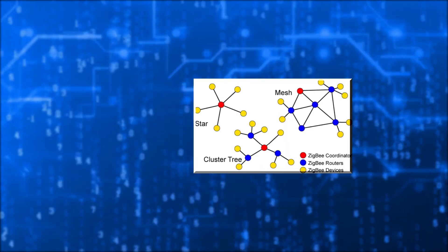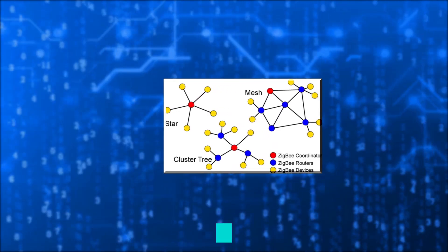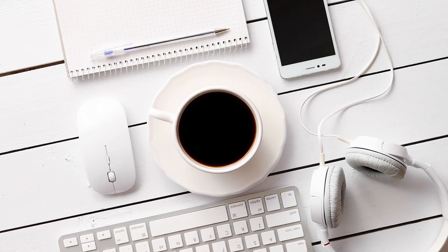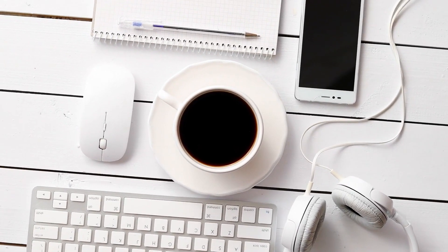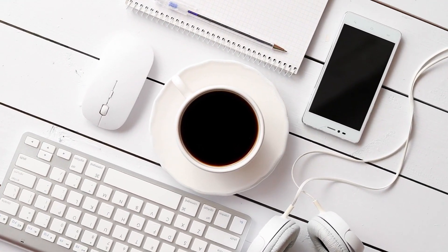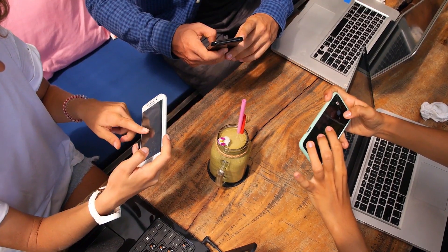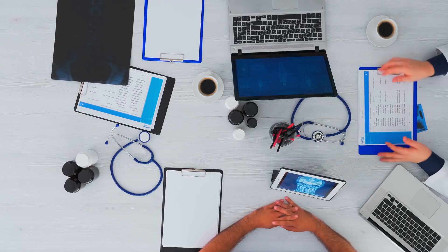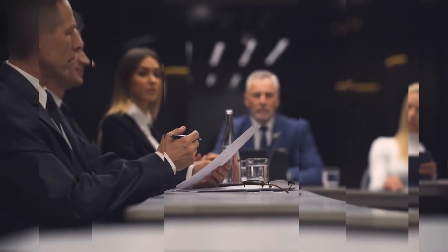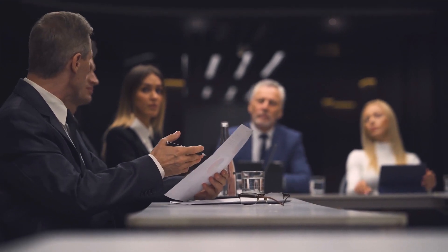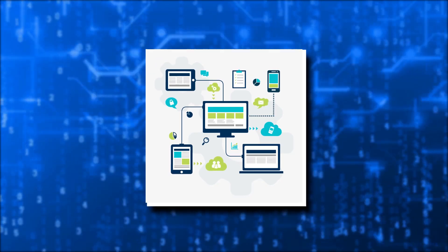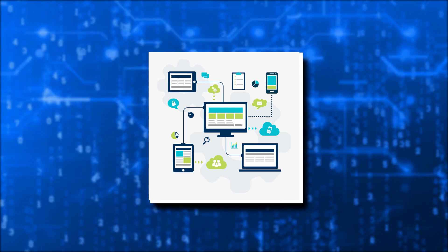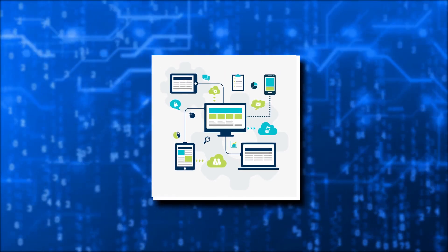The network in a star topology has one coordinator who is in charge of initiating and managing the devices on the web. All other devices that interact directly with the coordinator are end devices. This architecture is utilized in businesses where all endpoint devices must connect with the central controller, and it is straightforward to implement.